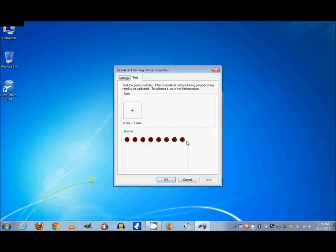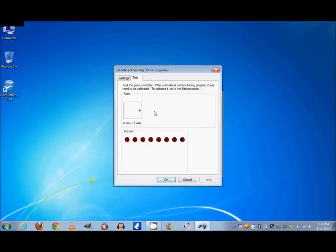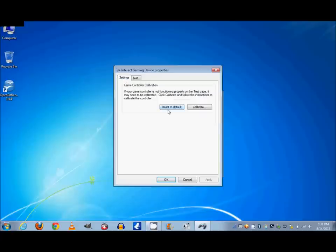Now let's assume that when you opened up this window, the cursor was all the way to the right and you weren't pushing anything. Well in this case then you would want to calibrate the controller, and to do that you would go to Settings over here and you would hit Calibrate.